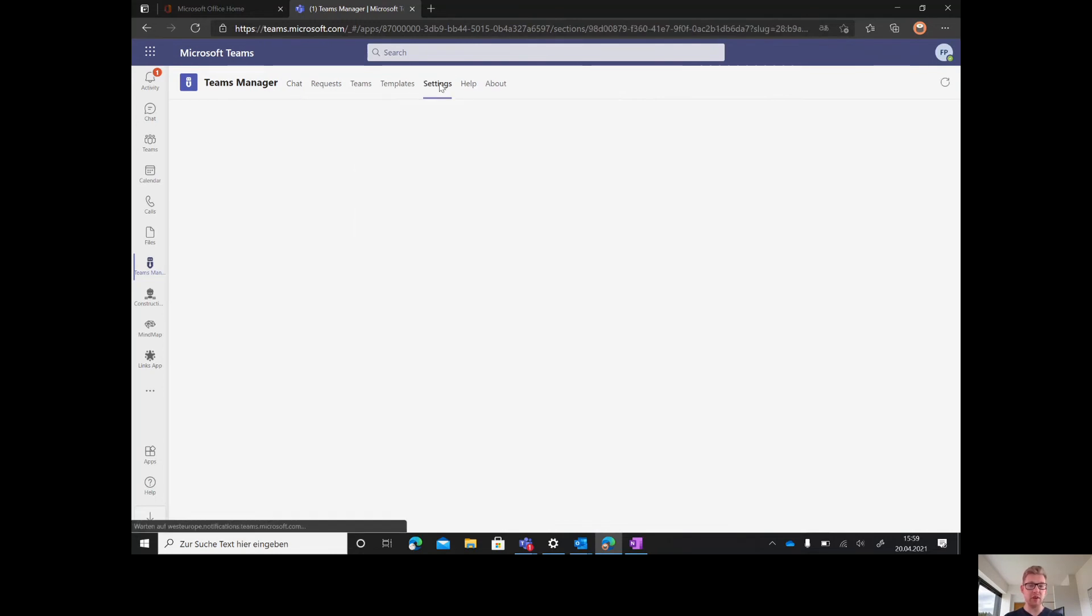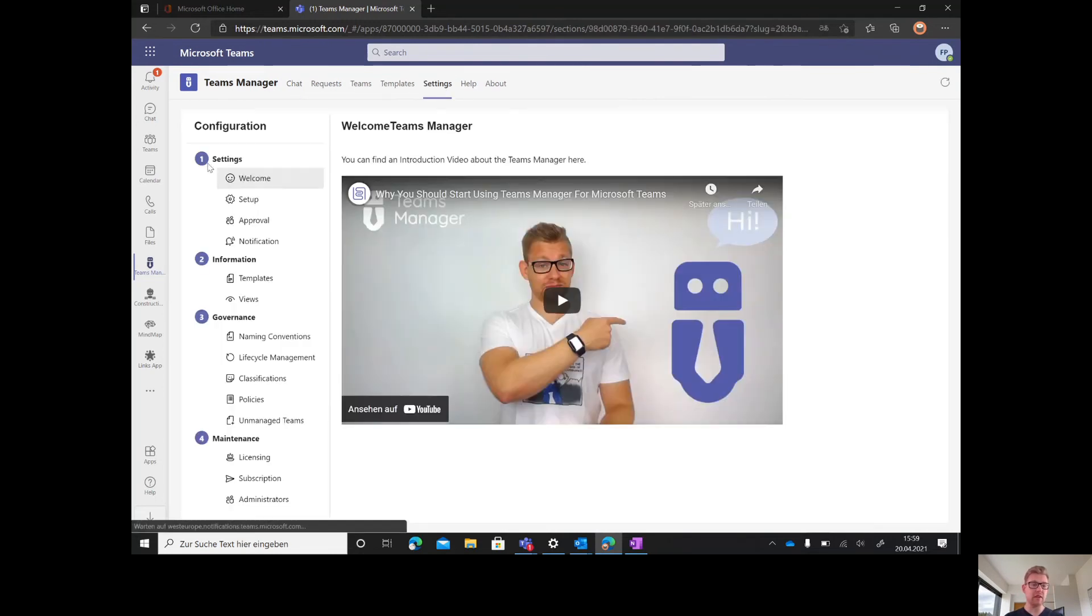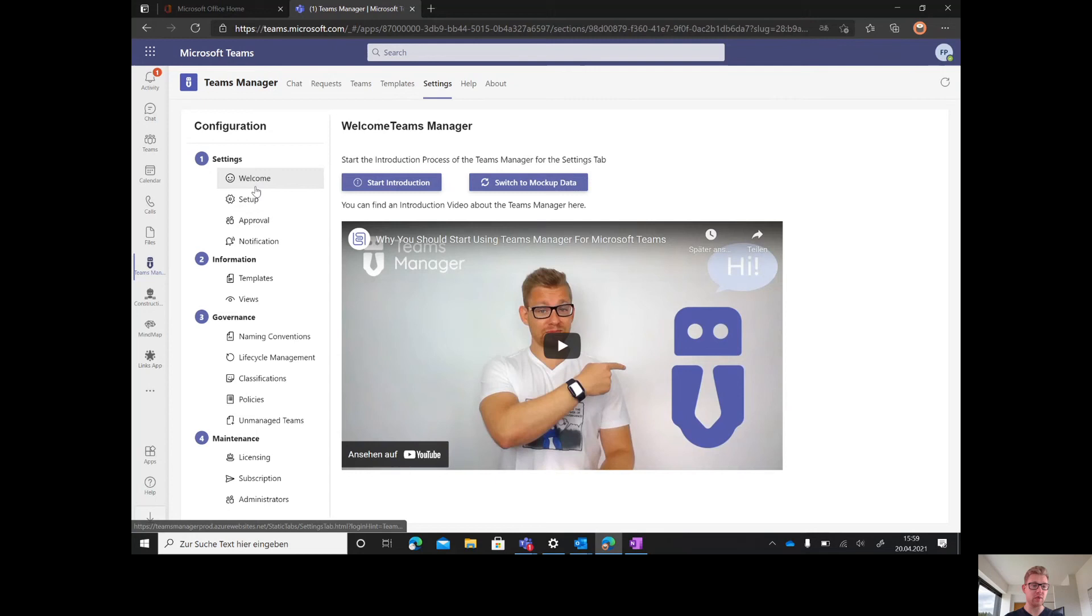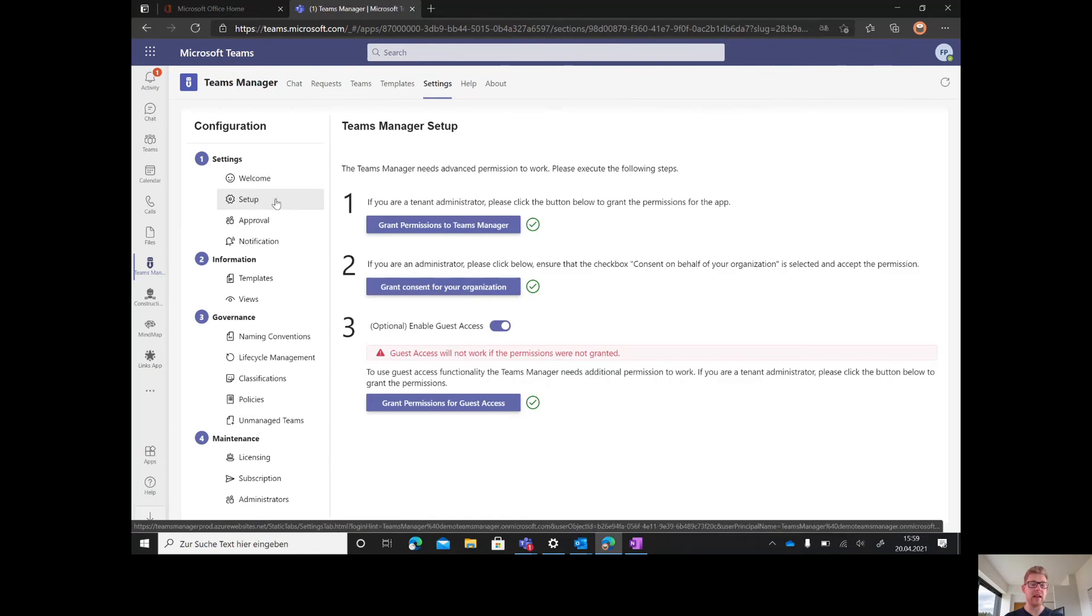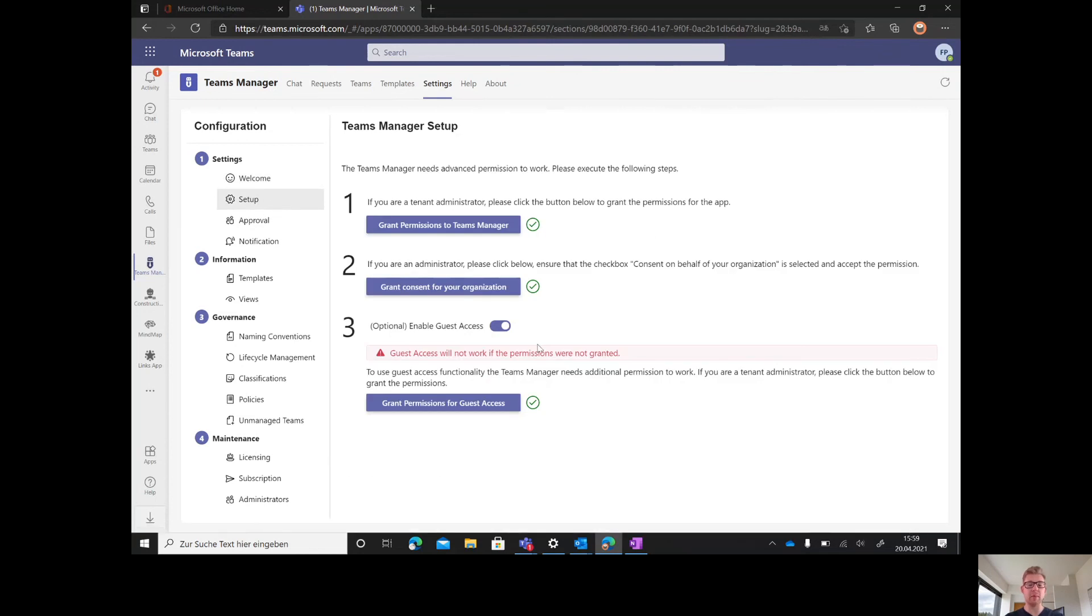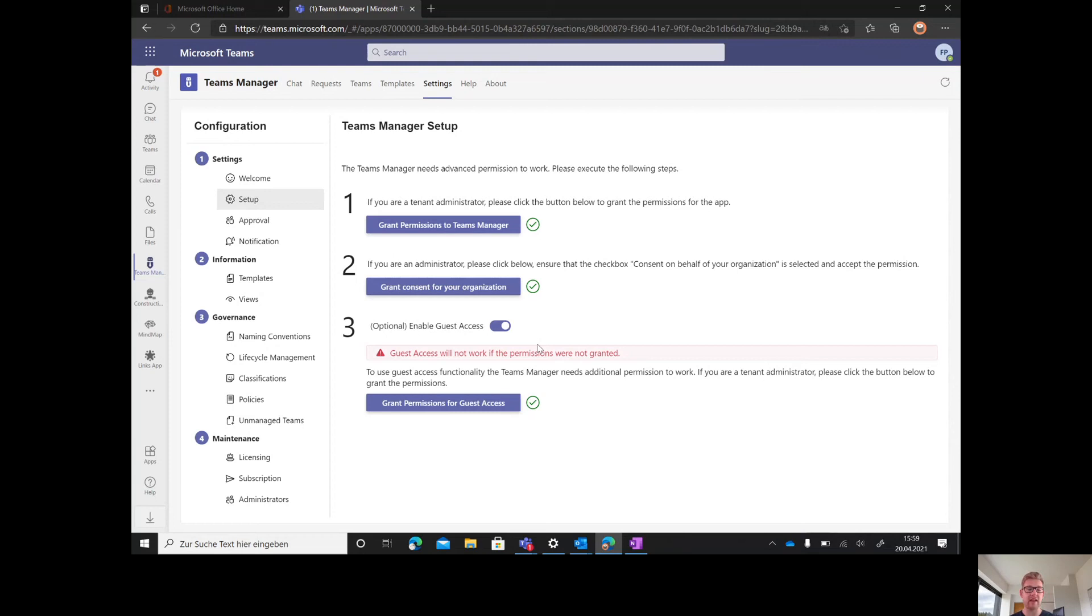Setting up Teams Manager is very easy. Just go to the settings and then to setup. The two top permission sets are required.